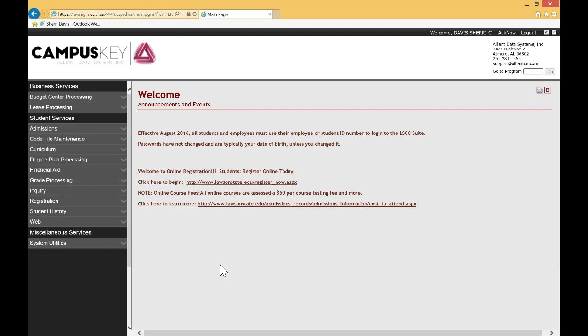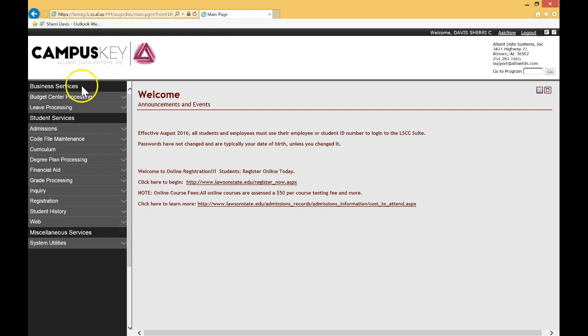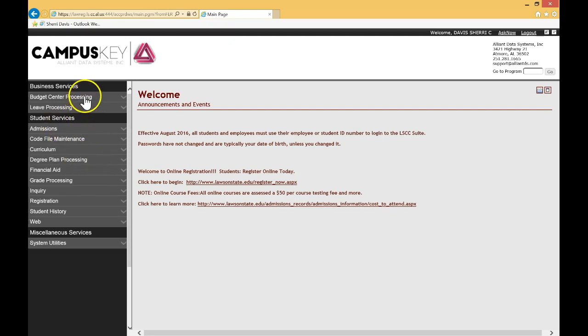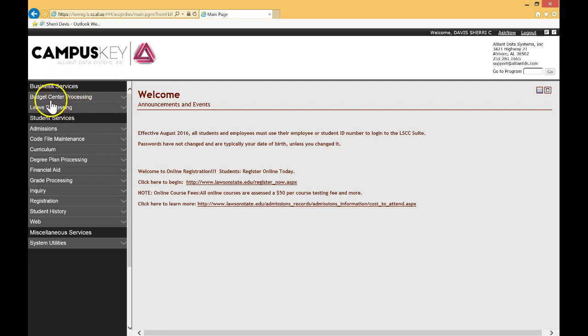This is more for administrative functions and staff functions and approvals. One of the ways you can determine if you're in the right place is that you'll see the menu items say things like business services, student services, you'll see admissions, budget center processing. So for the purposes of requisitions, we will find that under budget center processing.